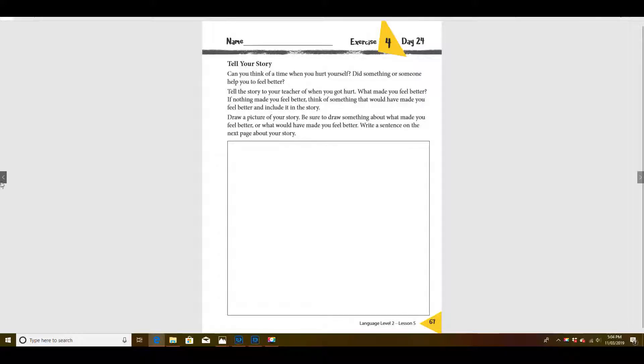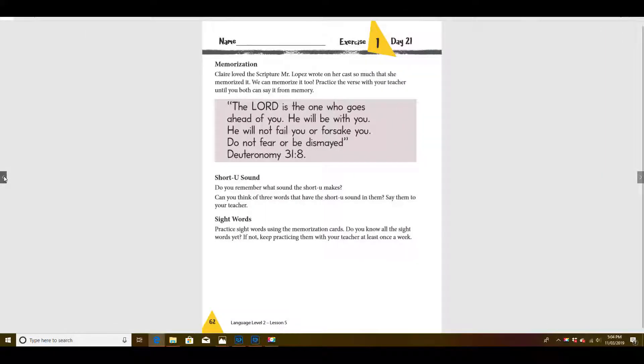Good morning. Let's start out with our memory verse. Do you have it memorized? Let's say it out loud. Are you ready? Say it with me.